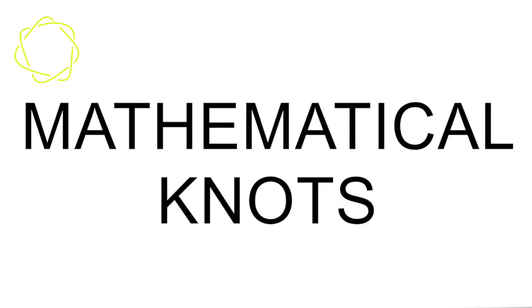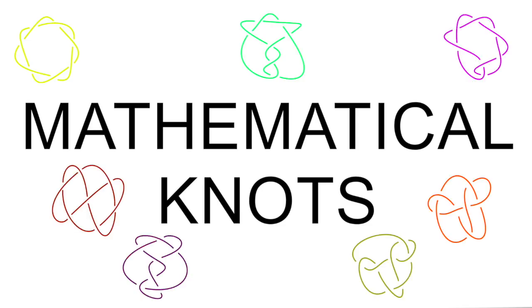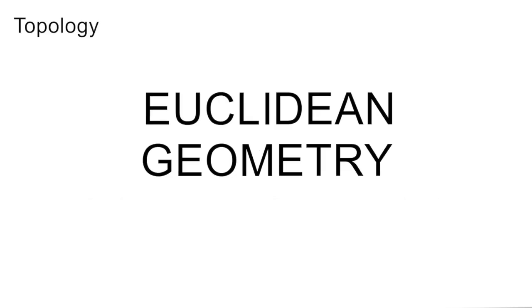What I bet you might not think about are mathematical knots. Knot theory is part of the field of mathematical topology, which is kind of like traditional Euclidean geometry, but with the rules bent a little.